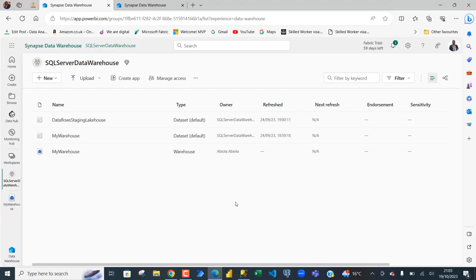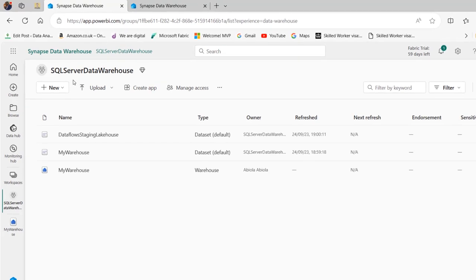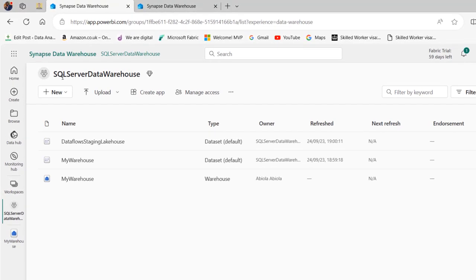In this video I'm going to show you how to connect to data warehouse in Microsoft Fabric tables from the on-premise SQL Server Management Studio. So let's get started. I created a workspace called SQL Server Data Warehouse.